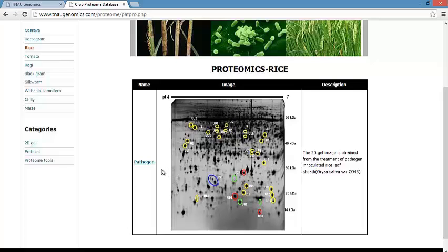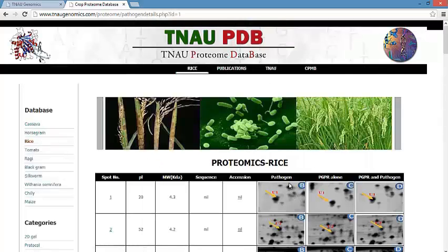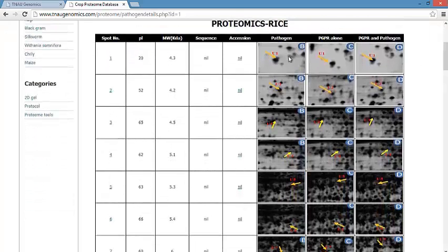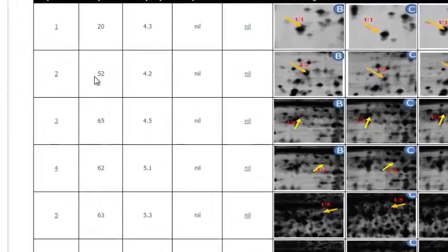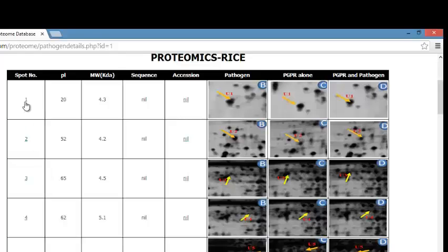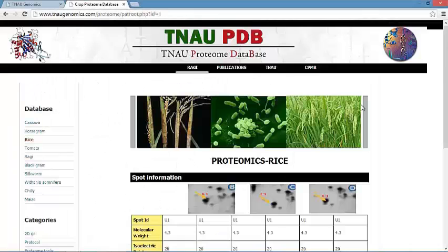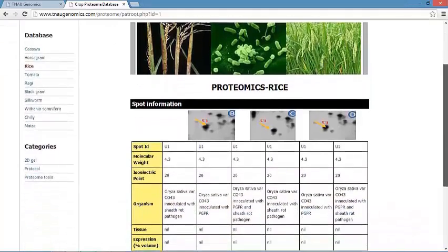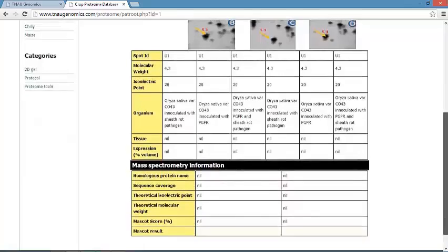Four treatments are carried out: healthy, pathogen-infected, pathogen with PGPR, and PGPR alone. PGPR is plant growth promoting rhizobacteria, which promotes plant growth by reducing the pathogen's effect. The downregulation is induced by either pathogen alone or pathogen and PGPR, similar to downregulation patterns. Each protein can be clearly described and the spot number gives further information about the spot.